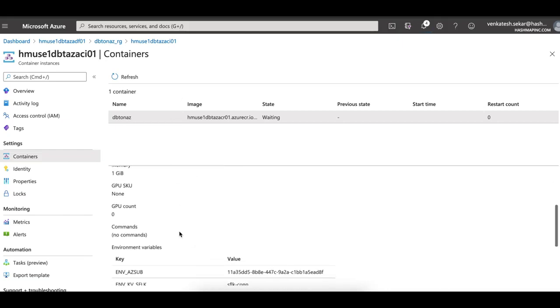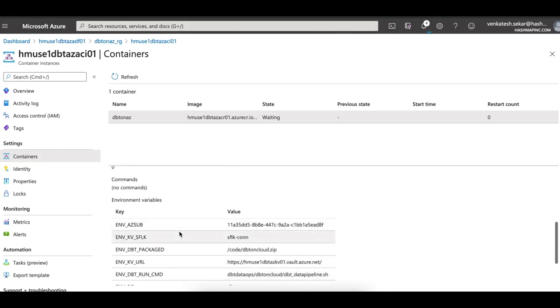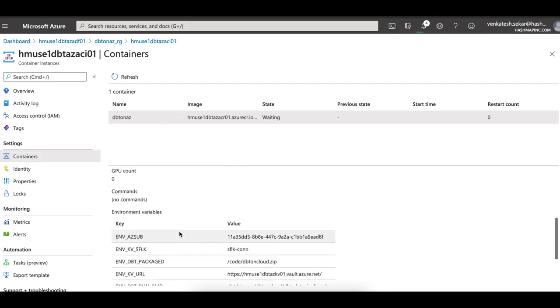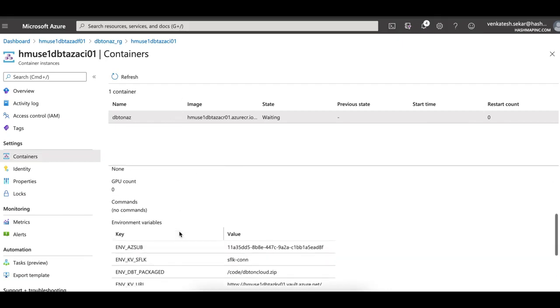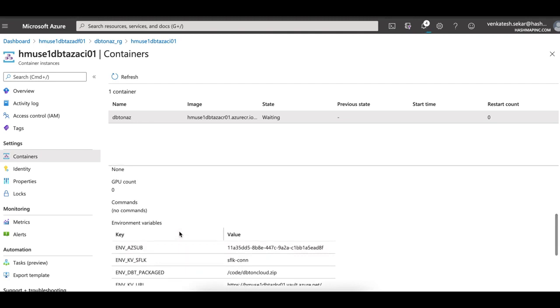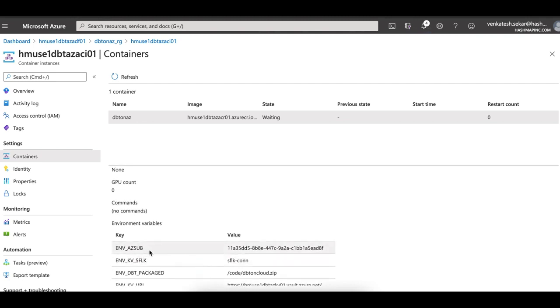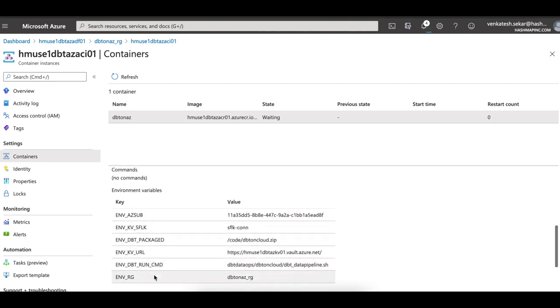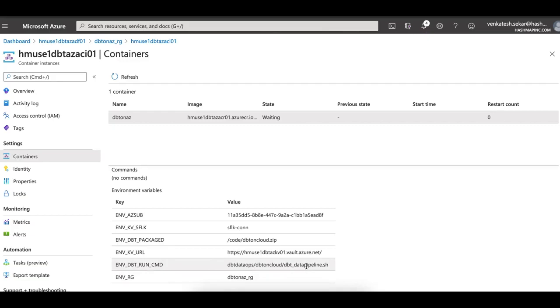This container instance, if you look at the properties, it connects to a Key Vault with the necessary URLs and it runs a specific DBT command which is packaged as part of a shell script. It runs the resource scripts. All these things have been parameterized.